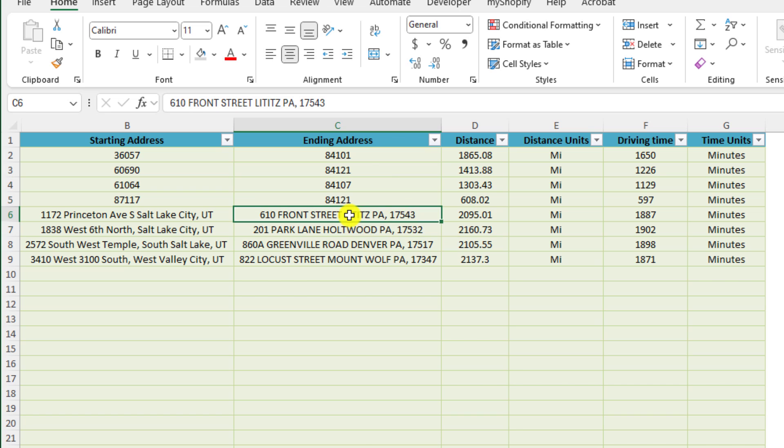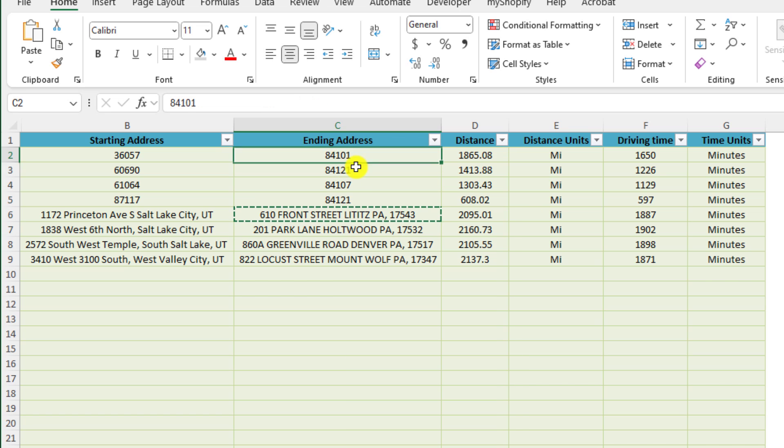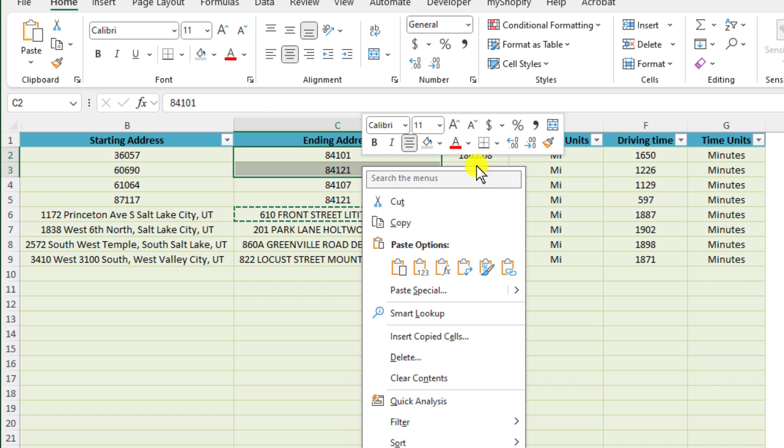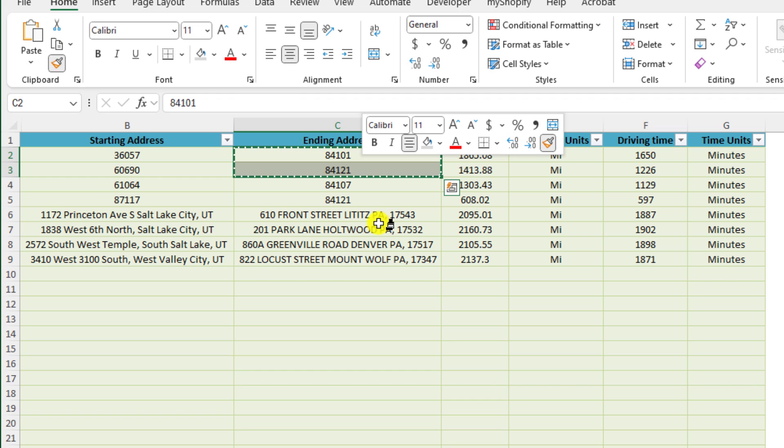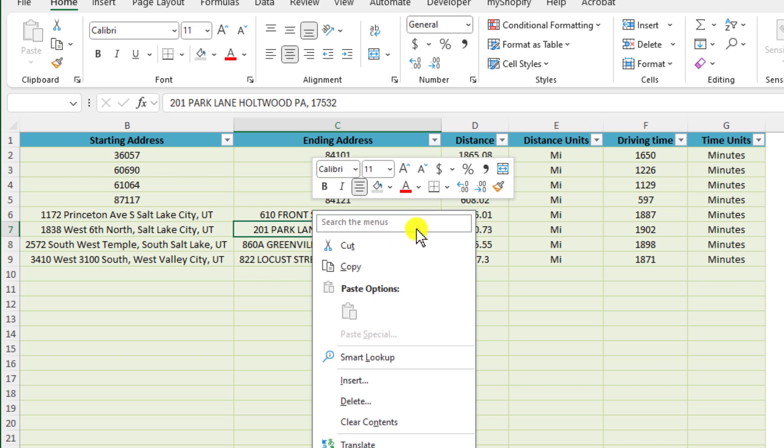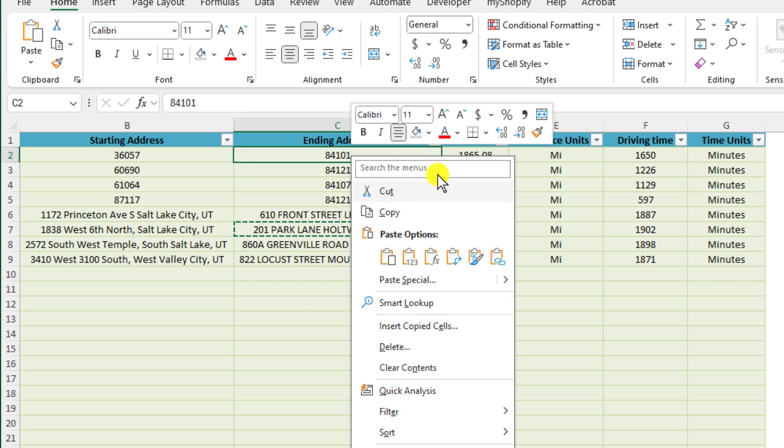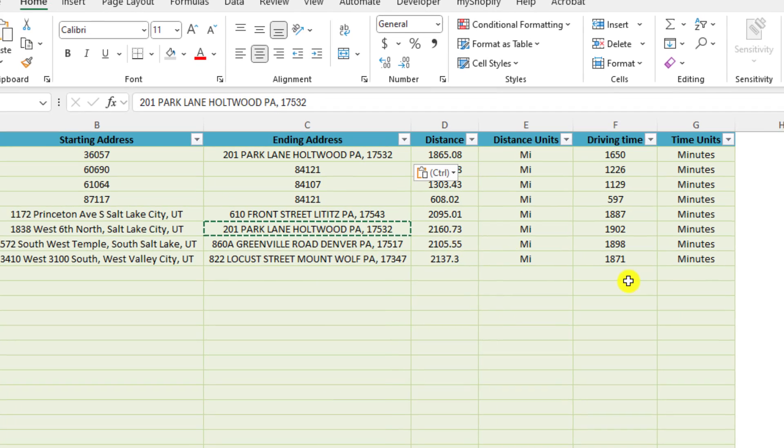Also, you can mix and match between the two and you'll be able to see that the tool will be able to generate those driving distances between those mixed addresses.